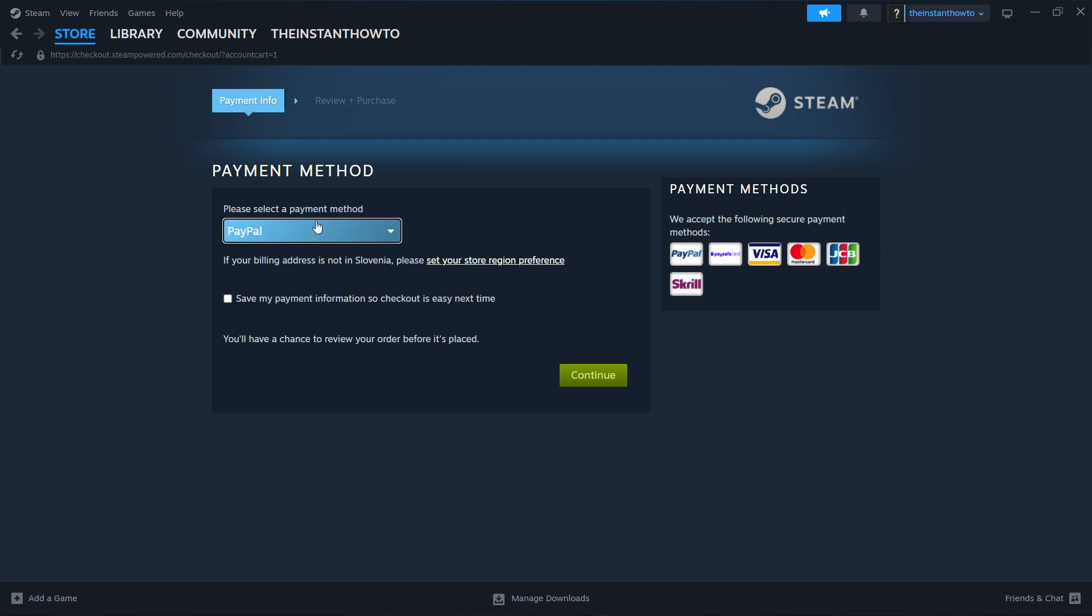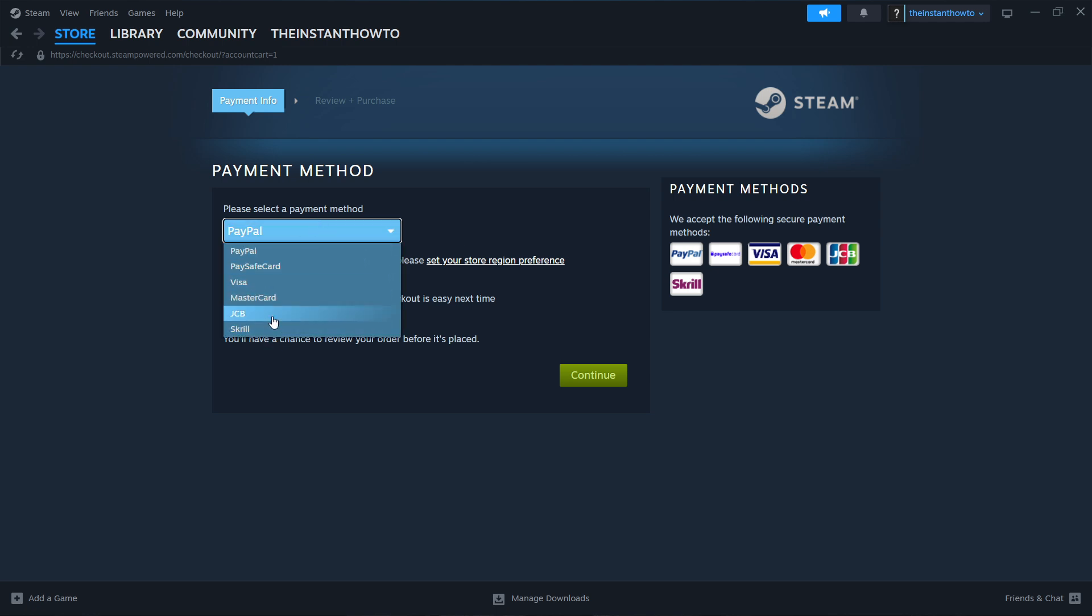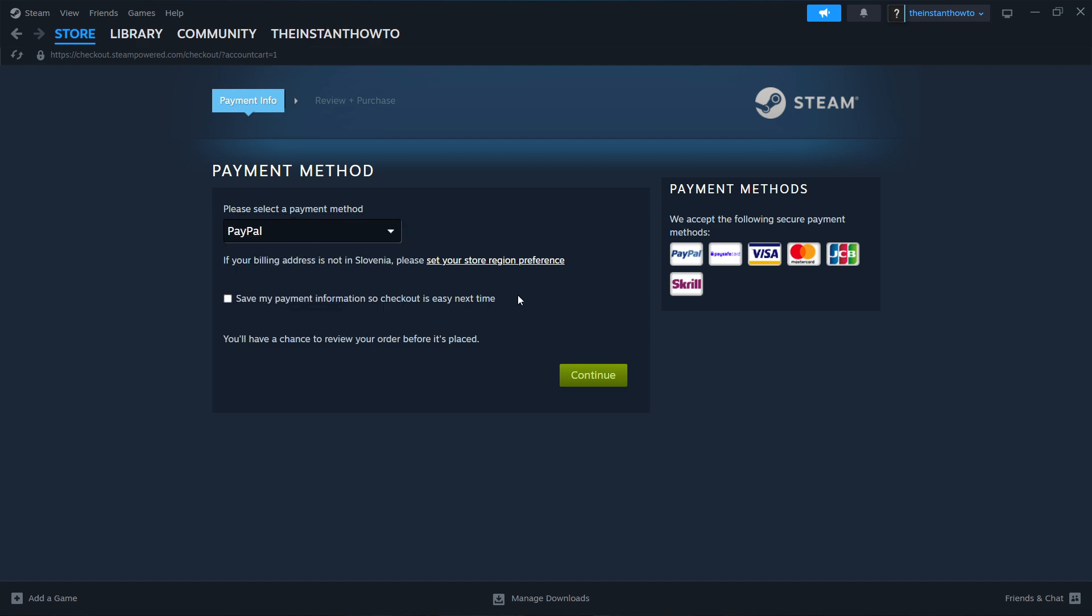Select the payment method from the dropdown menu—you can pick whichever you like. I'm going to pick PayPal. Then press Continue, go through the checkout process, pay for the game, and buy it. Once you've bought the game, it will be added to your Steam library.